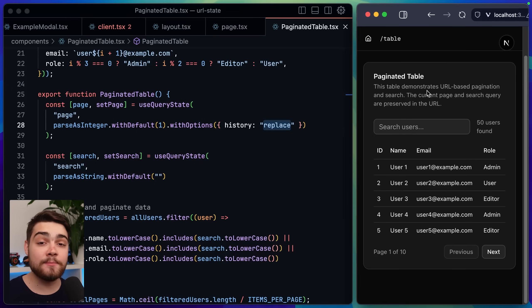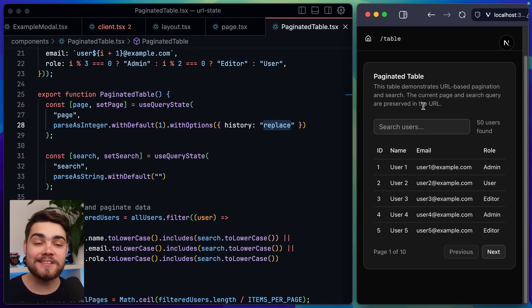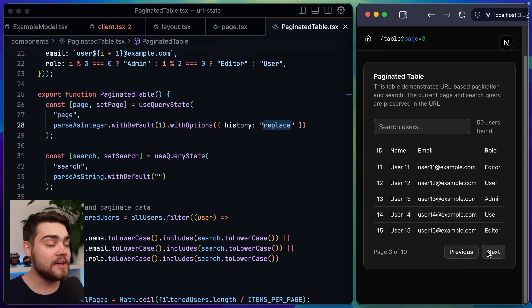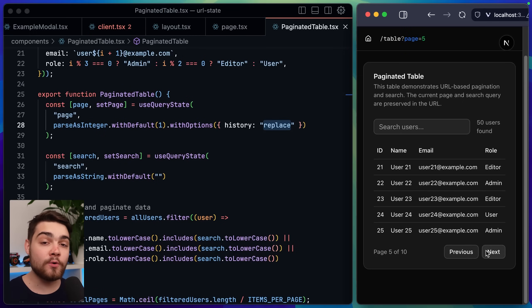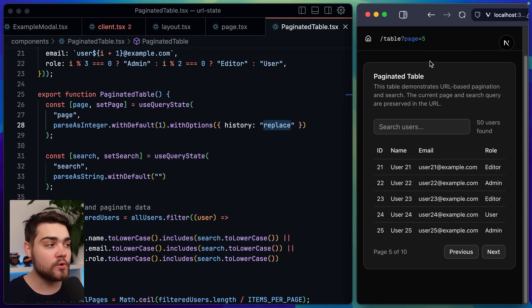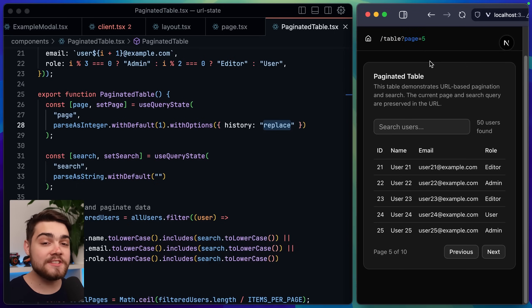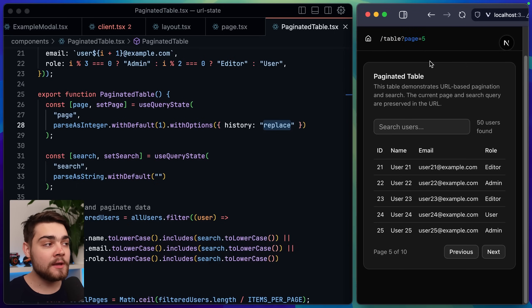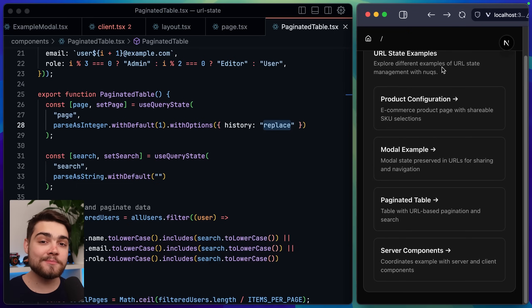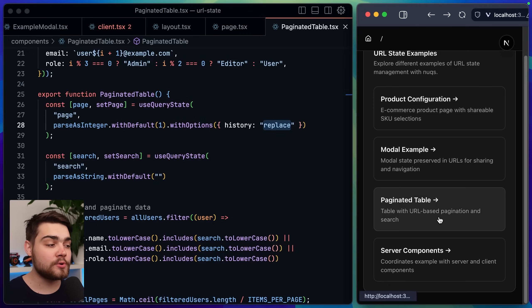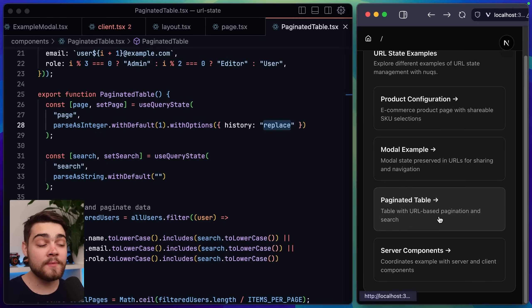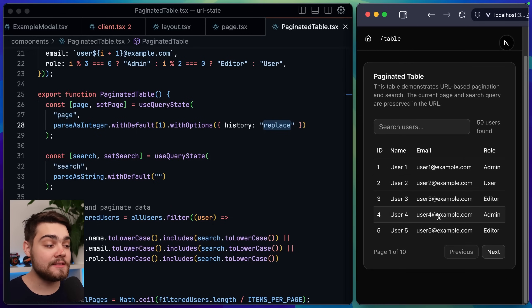So you can see in my paginated table example another really common use case of query parameters pagination when we hit next here we go to page 3 page 4 and so on and that's stored in the query parameter so if I refresh we see that same page and information. But if I hit the back button up here you can see I'm taken back to the previous page as it was just changing the current entry in my history when we updated the query parameter.